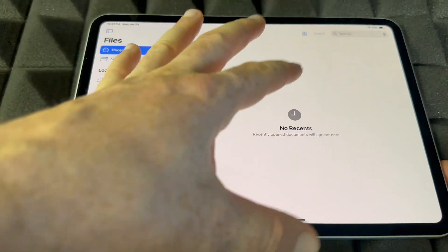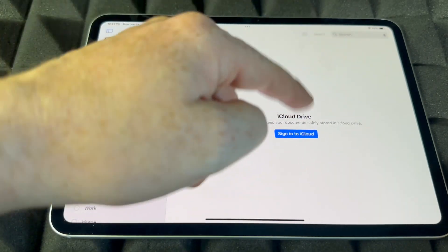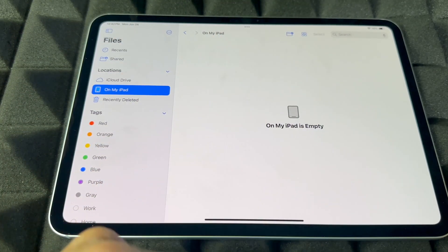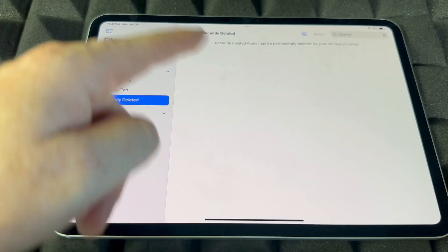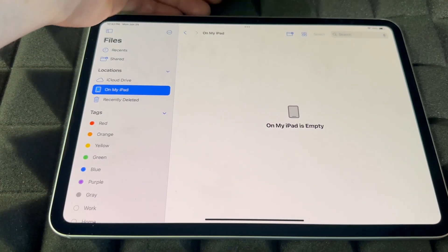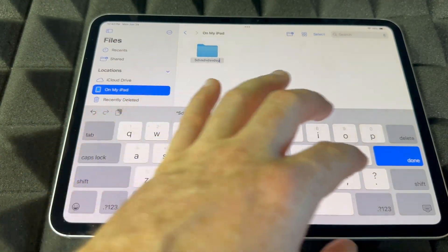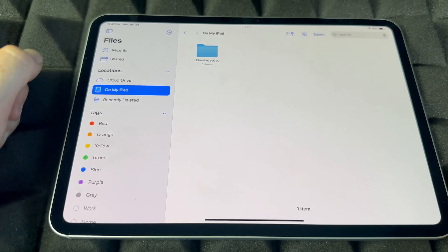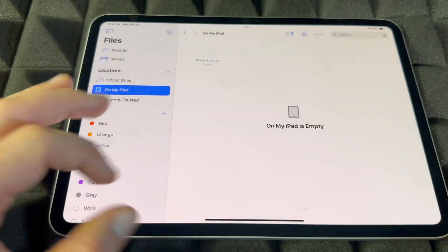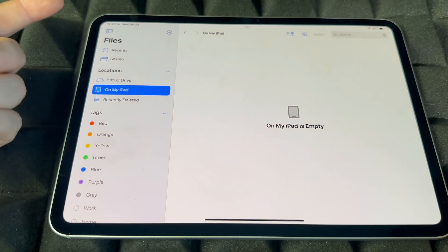Once you start downloading stuff, the Files app is where you'll find all your files. iCloud Drive has everything in your iCloud, but you can also have files just on your iPad and not in iCloud so it doesn't take up space there. You can make folders — just click the folder icon, name the folder, click Done. To delete a folder, hold on it, and you'll see the option to delete folder.